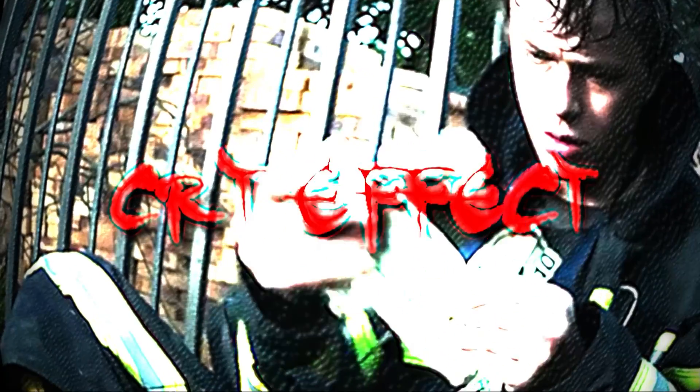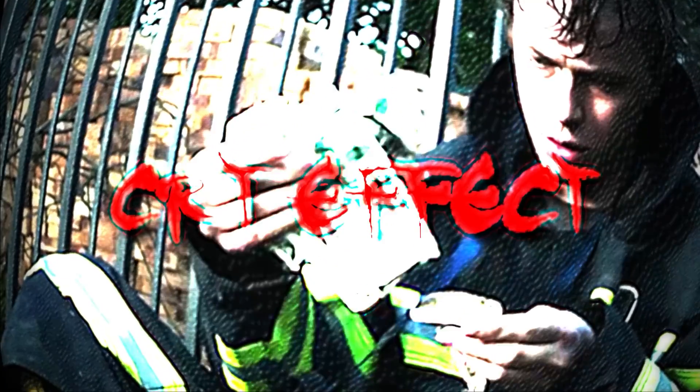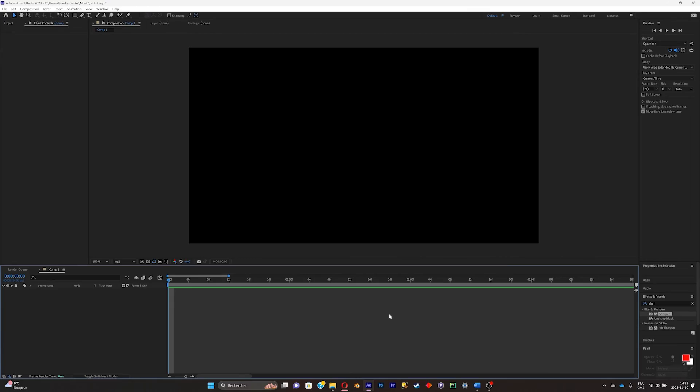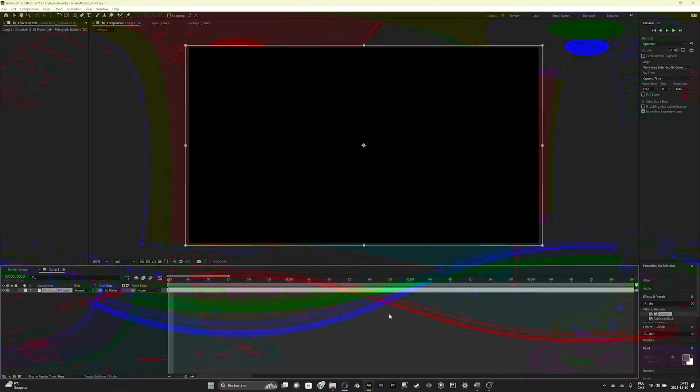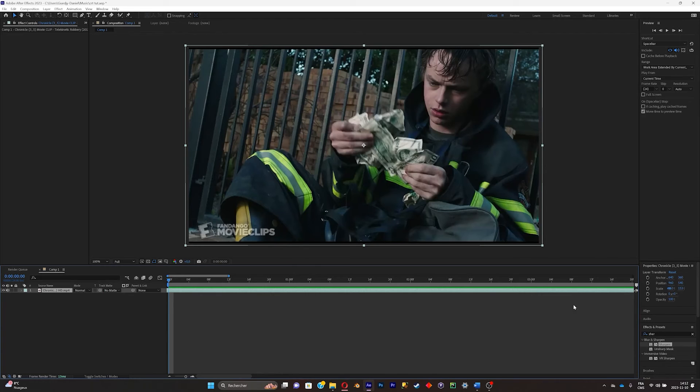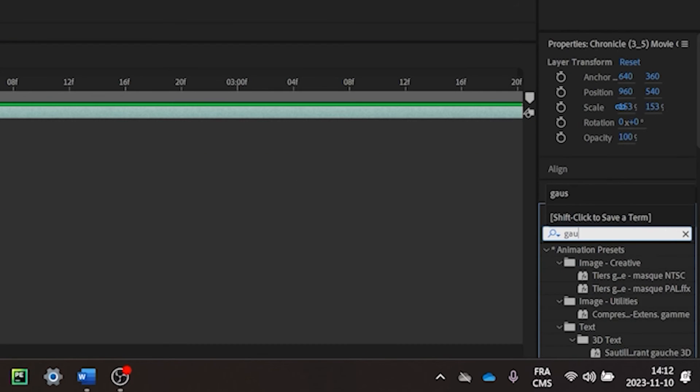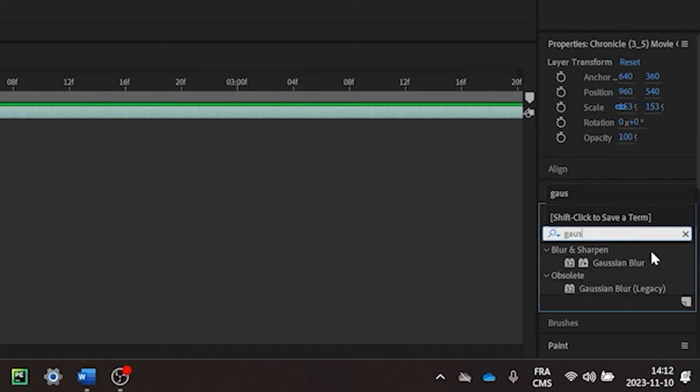This is the best way to achieve a CRT look on After Effects. So first, import your clip. Now what you're gonna do is select an effect, search for Gaussian Blur.